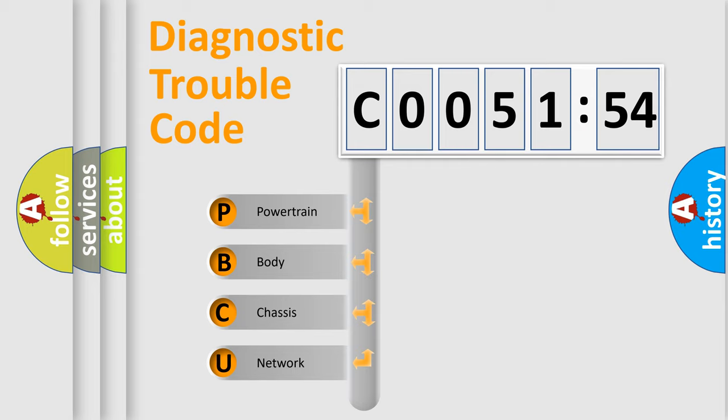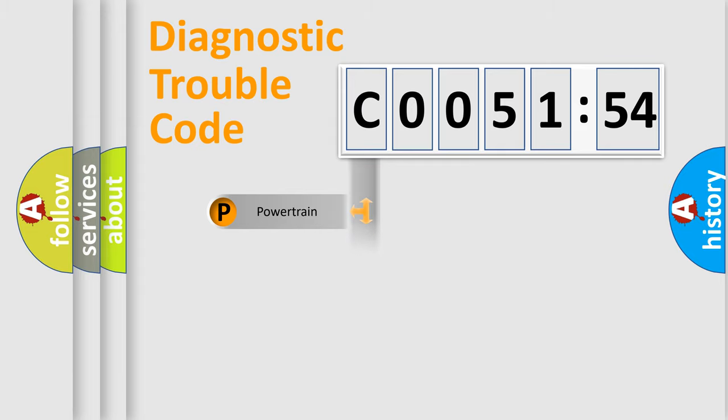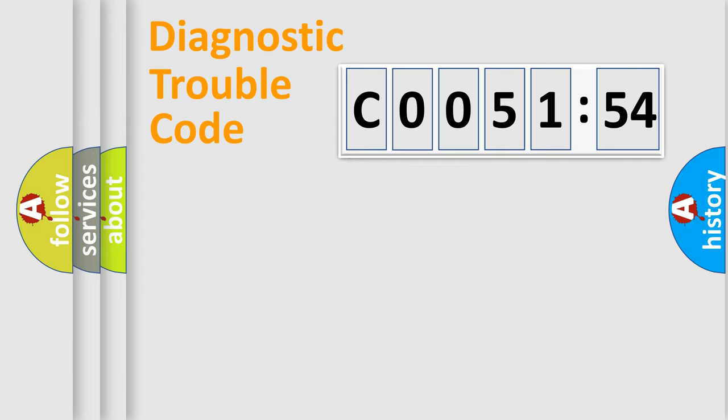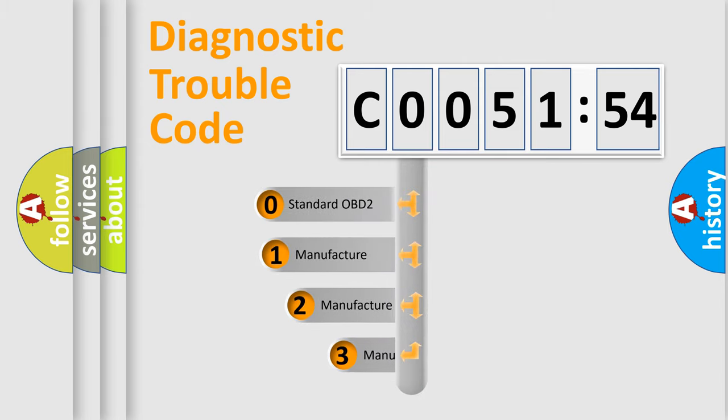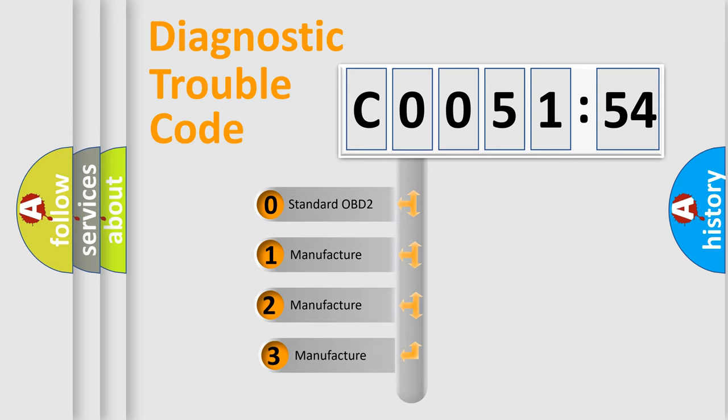We divide the electric system of automobile into four basic units: Powertrain, Body, Chassis, Network. This distribution is defined in the first character code.